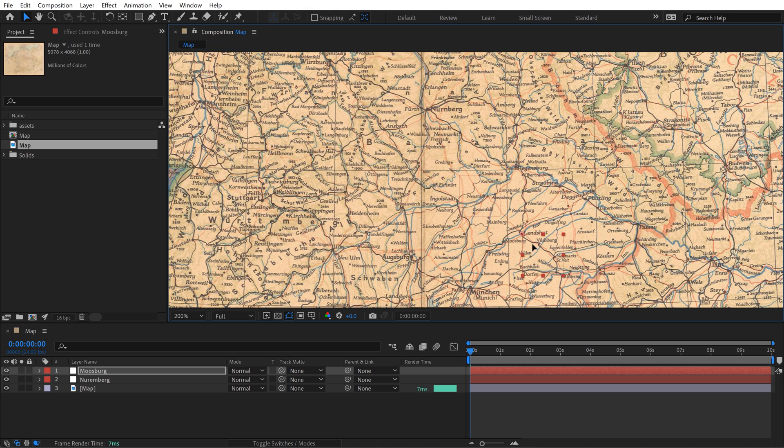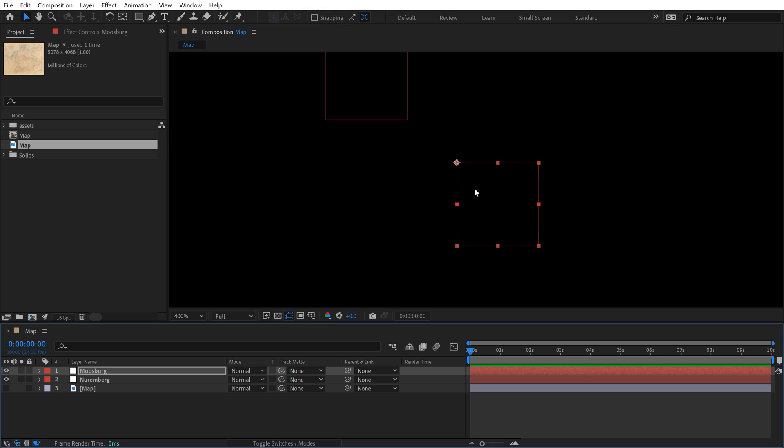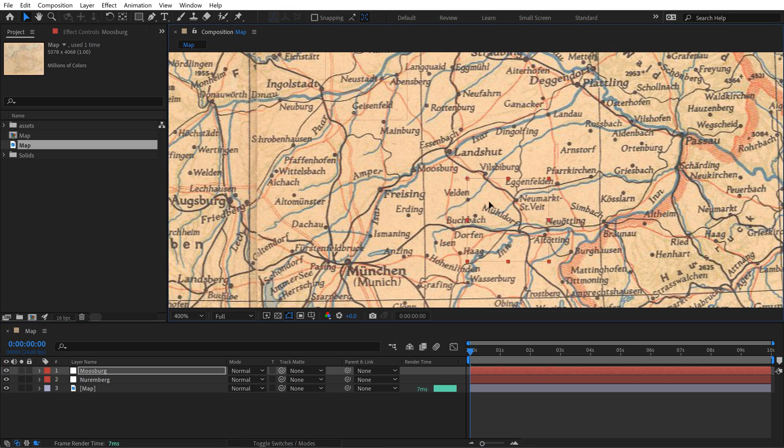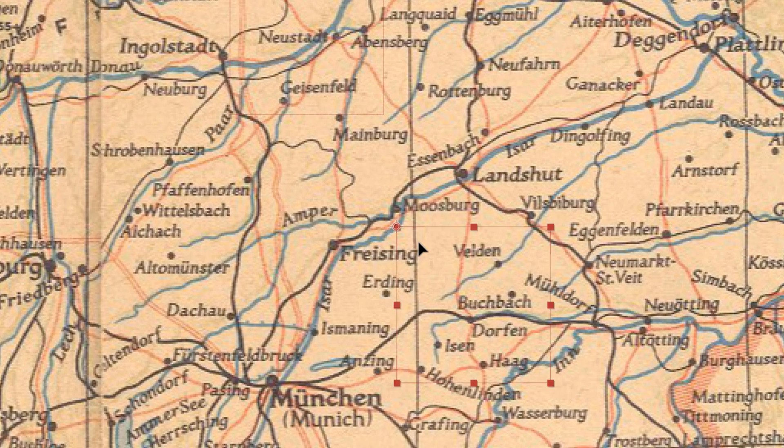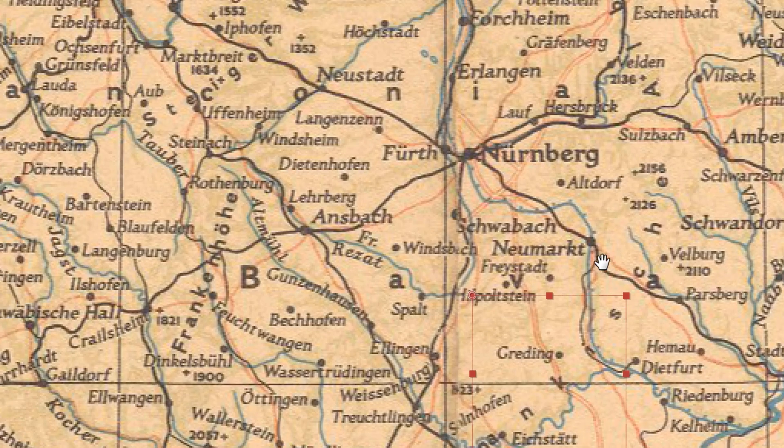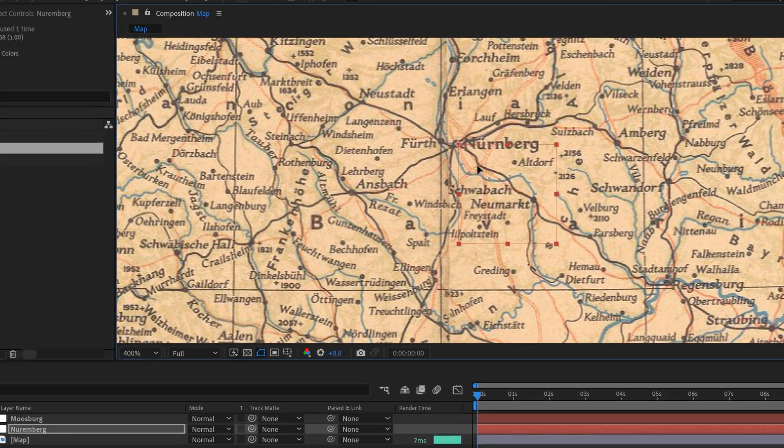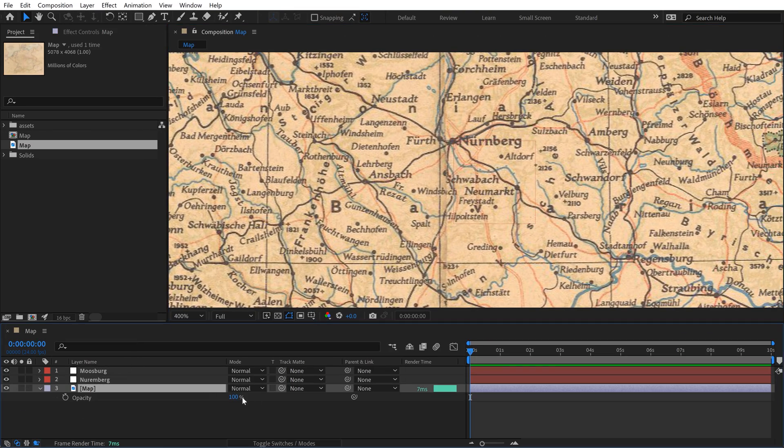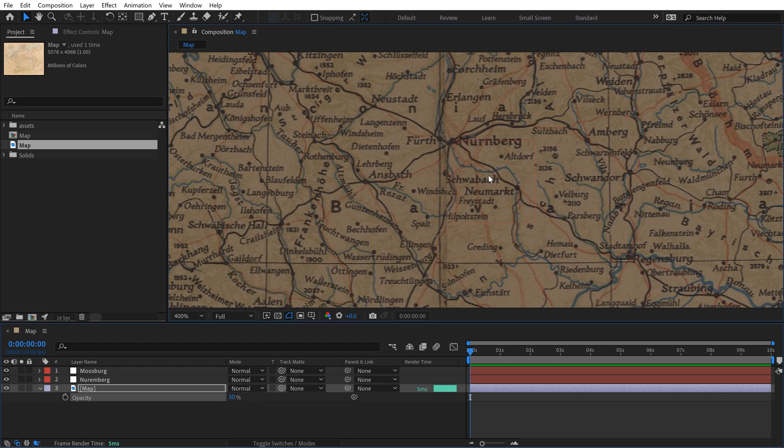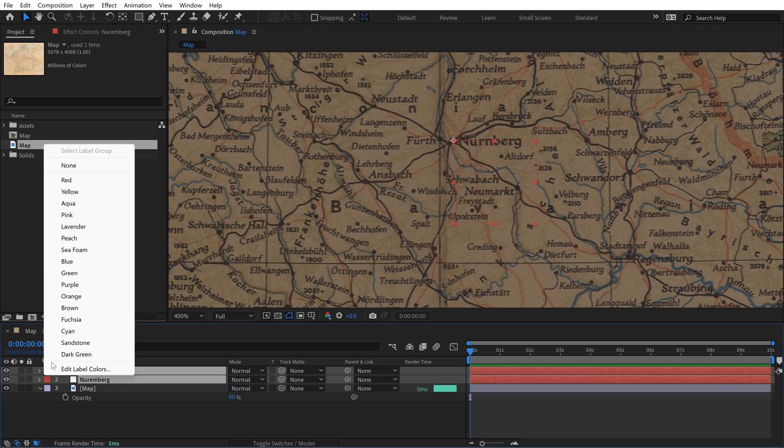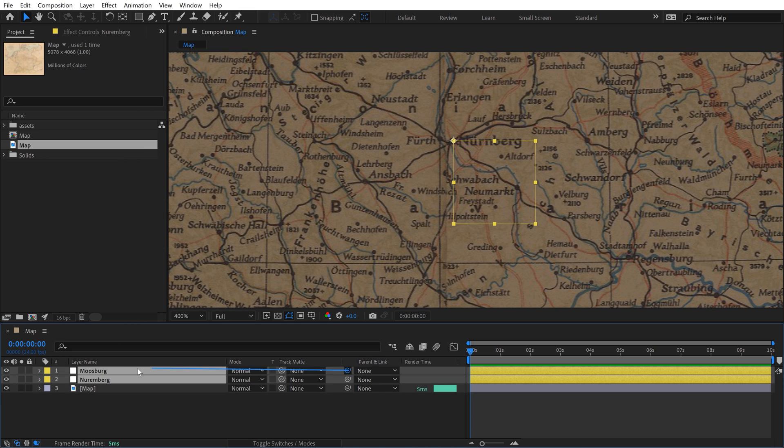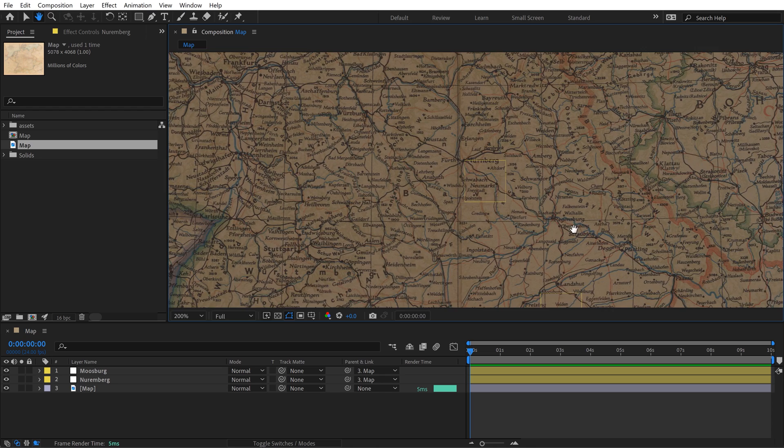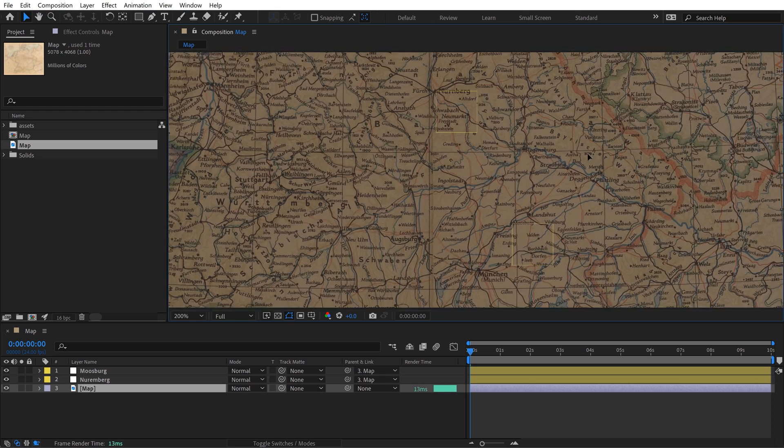I'm going to grab the Moosburg one here. The anchor point of a null is at the top left, so I want to make sure that anchor point is over the city here. I want it to be right there. Now I can grab Nuremberg, and we'll bring that straight over Nuremberg right here. I'm going to bring the opacity of the map down because it's just way too bright. Now I'm going to grab both of these null objects, and I'm going to parent them to the map so that if I move my map around now, these locations are going to stick.